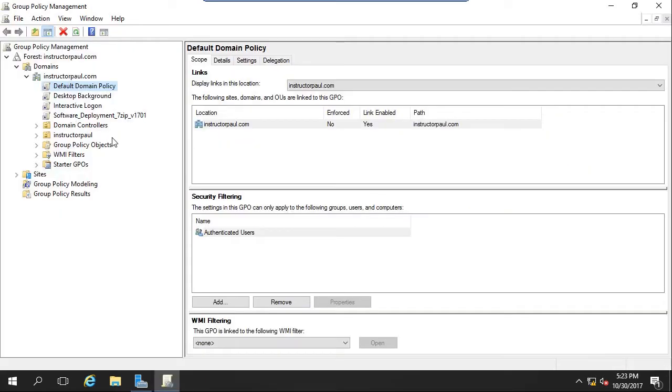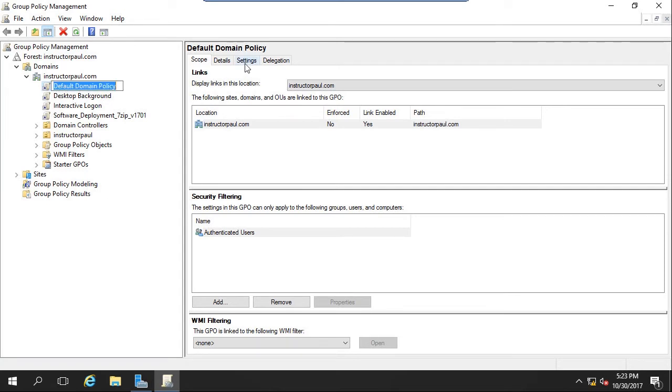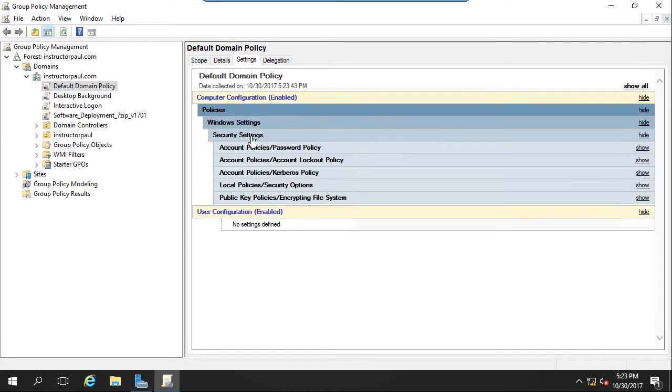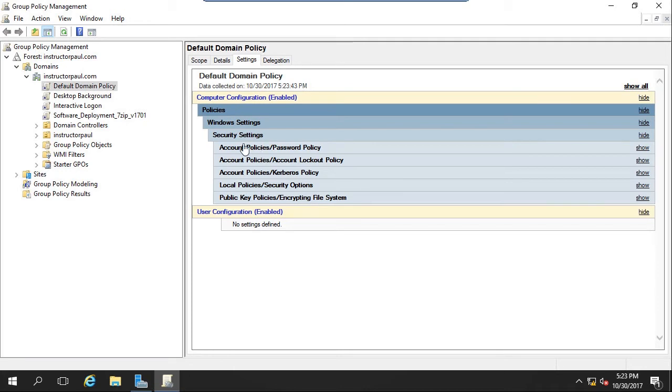Group Policy Management has loaded, and I have my domain, InstructorPaul.com, open here. One thing I want you guys to keep in mind is that in the default domain policy, if we go under Settings, password settings are already configured.